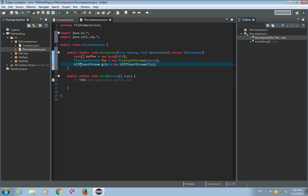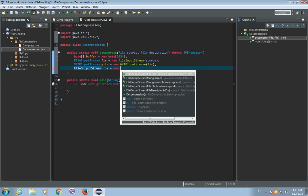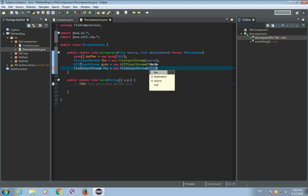Now let's create FileOutputStream. FileOutputStream FOS — it is a new FileOutputStream and the argument of the FileOutputStream will be the destination file.